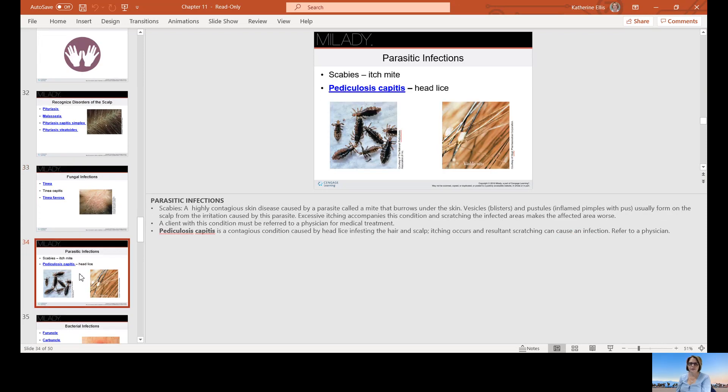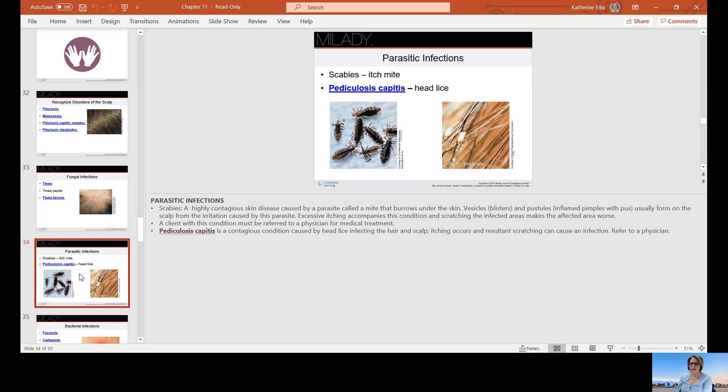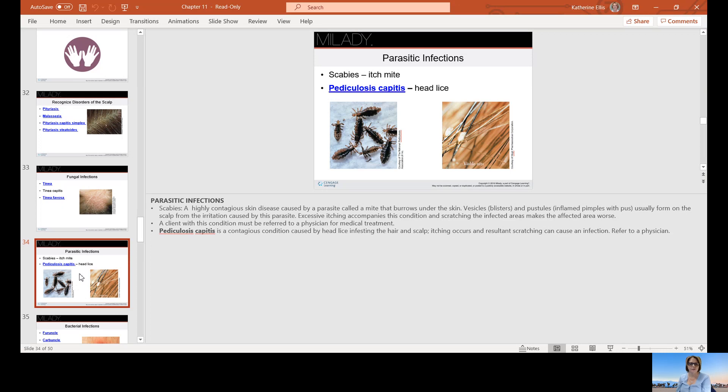Parasitic infections: scabies is a highly contagious skin disease caused by a parasite, a mite that burrows under the skin. It can cause vesicles, which are blisters, and pustules or inflamed pimples with pus. Usually form on the scalp from irritation caused by the parasite. It does cause excessive itching and scratching the area can make it worse and may even result in an infection.